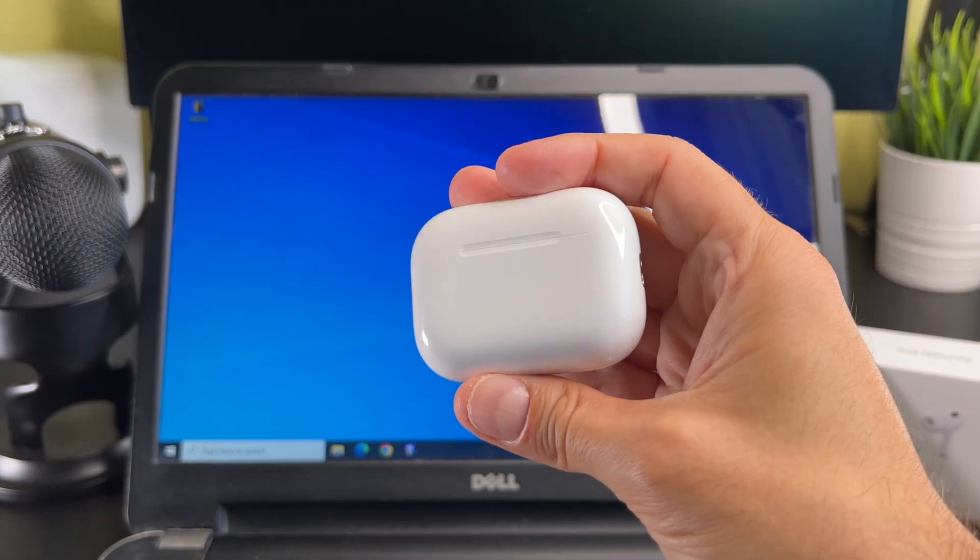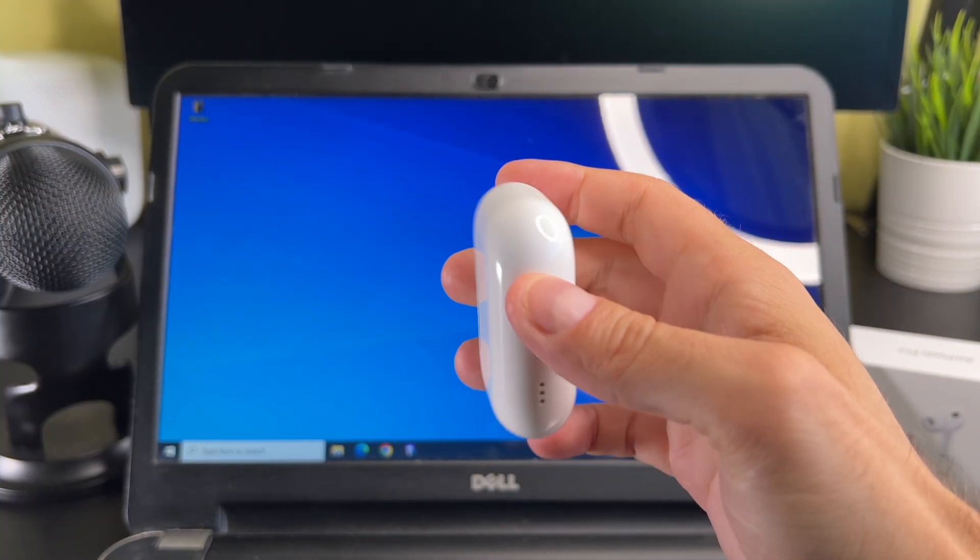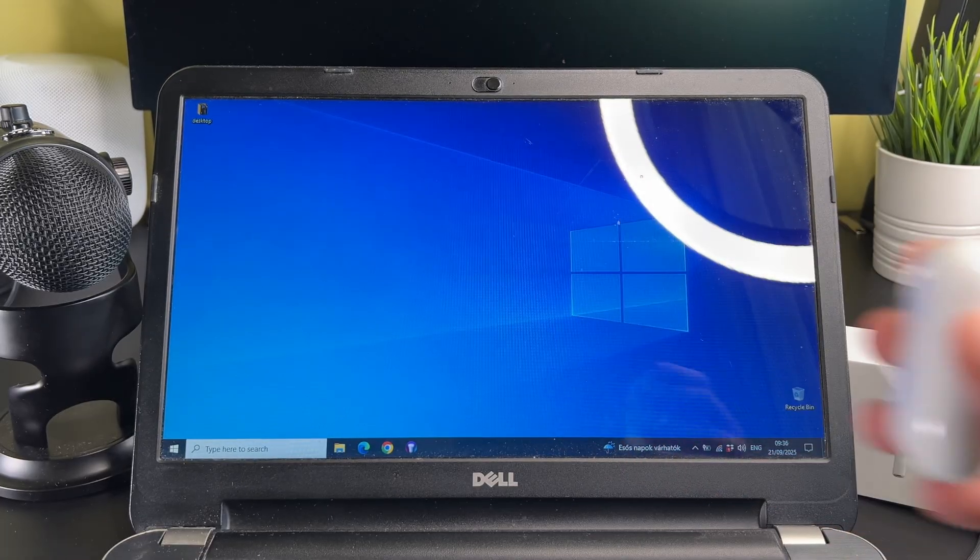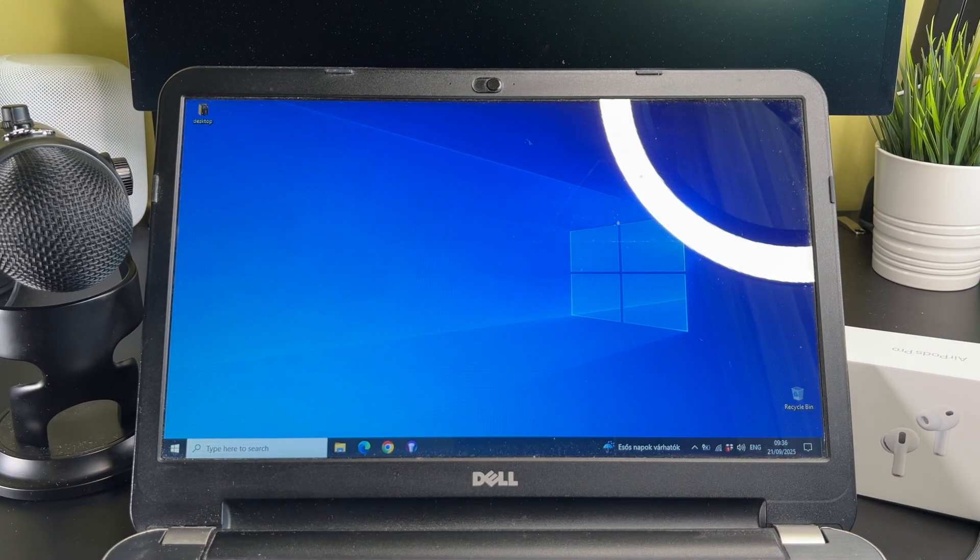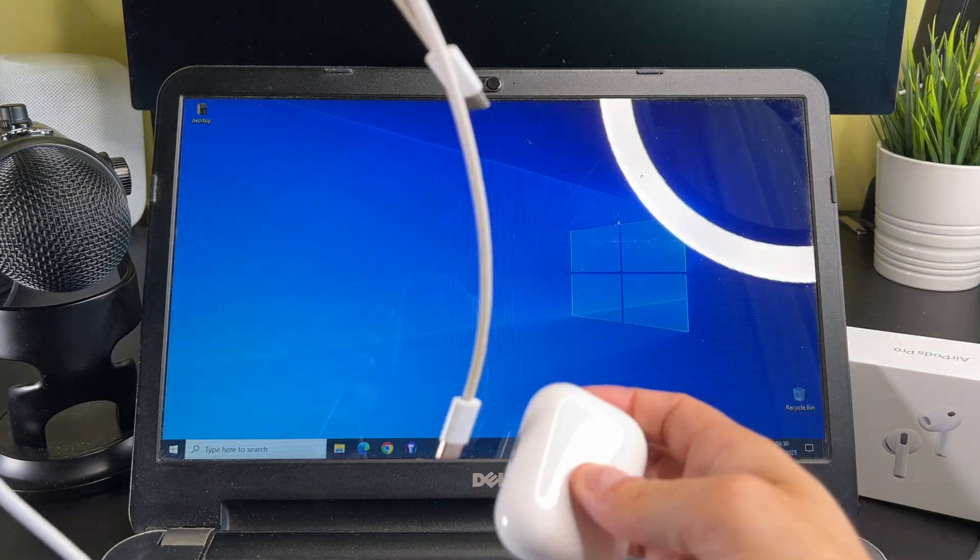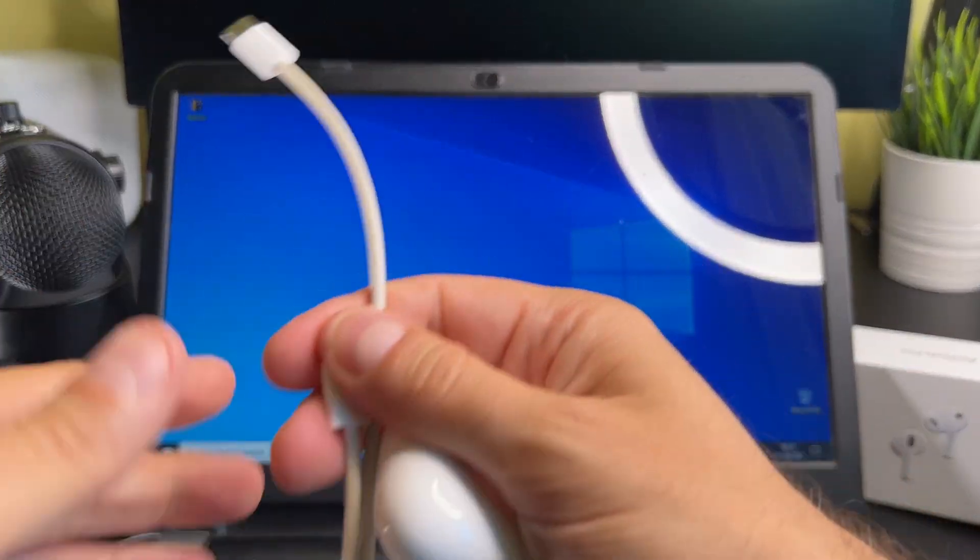Hi everyone! In this short video I want to share with you how you can connect your AirPods Pro 3 with a Windows laptop. Let's start it.